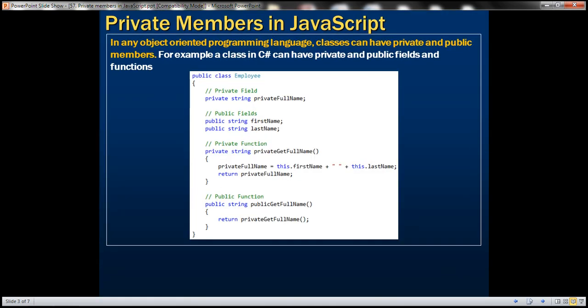In any object-oriented programming language, classes can have private and public members. For example, a class in C# can have private and public fields and functions. In this employee class, notice that we have one private field and two public fields. We also have a private function and a public function. The private members are available only within this employee class — not to any code outside. Whereas the public members are available both within and outside of the employee class.